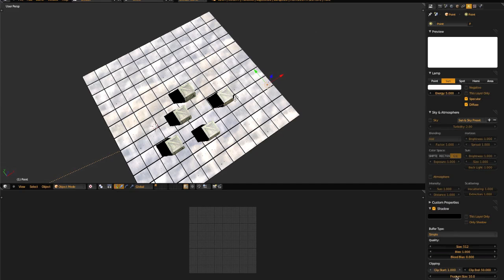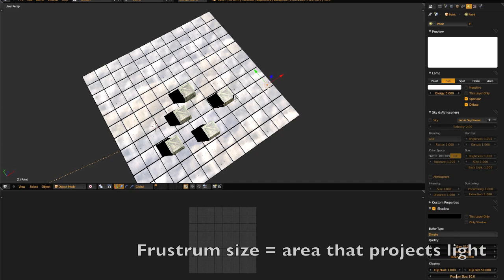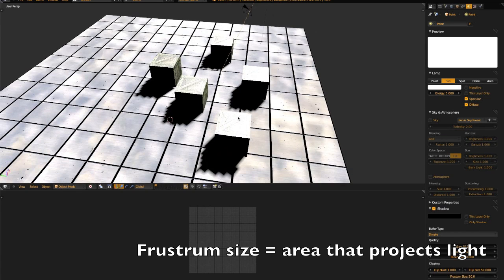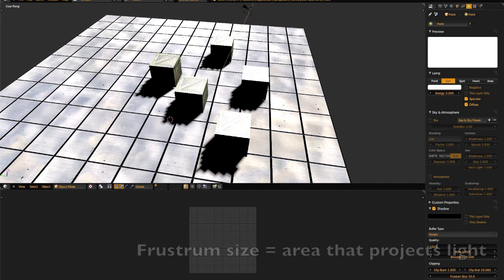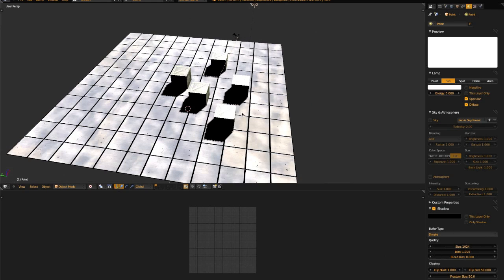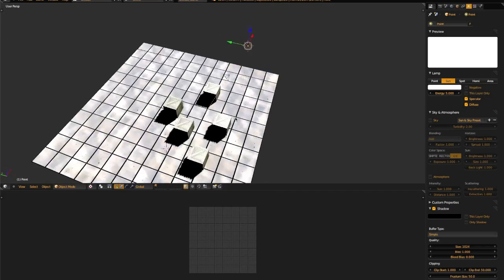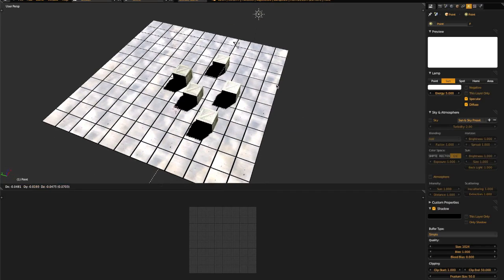You can change the shadow area by changing the frustum size, however that will lower the quality. You can increase the quality by increasing the size of the shadow map, but that can get expensive on system resources very quickly.